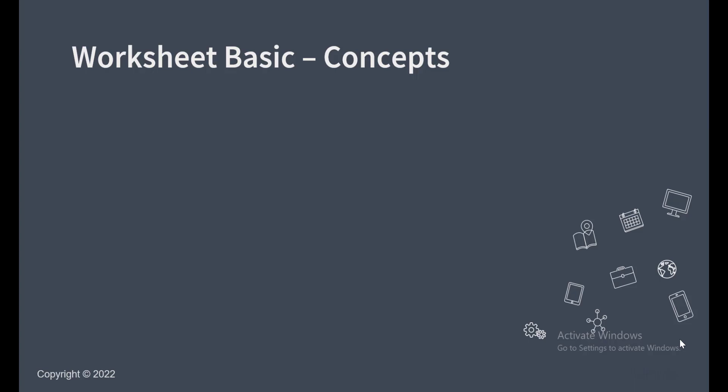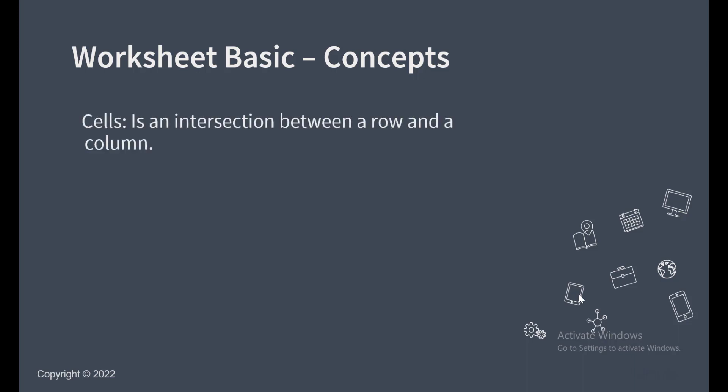Hey guys, welcome to the section on Microsoft Excel worksheet basics. In this section we'll be looking at some of the basic concepts we should know when working with Microsoft Excel. So the first thing we'll be looking at is what is a cell?